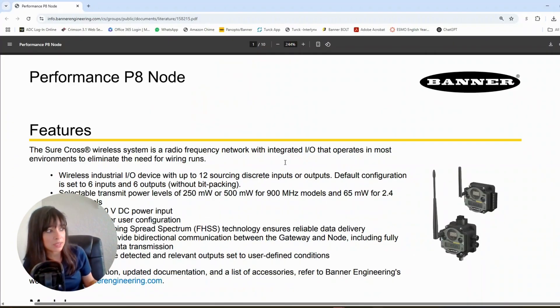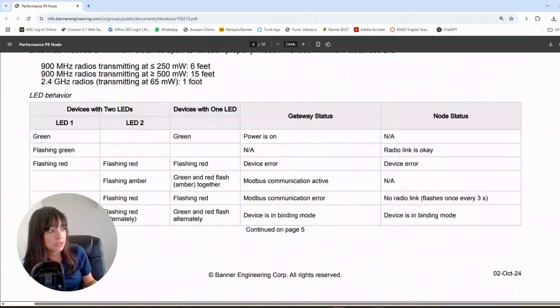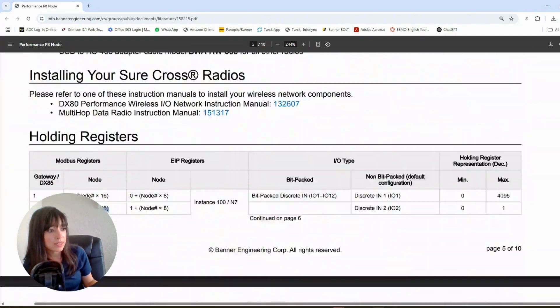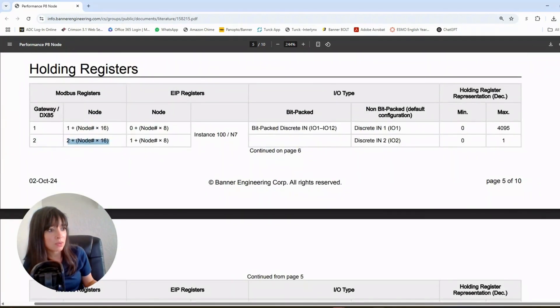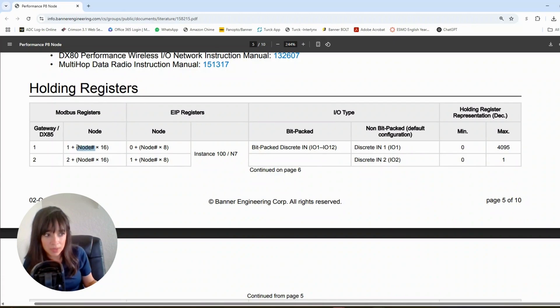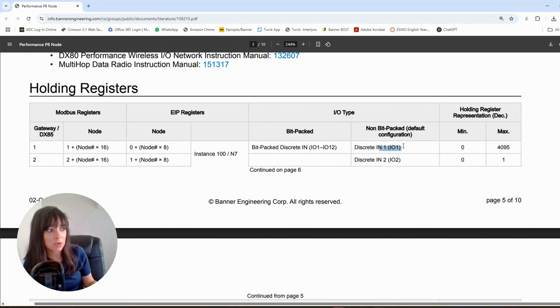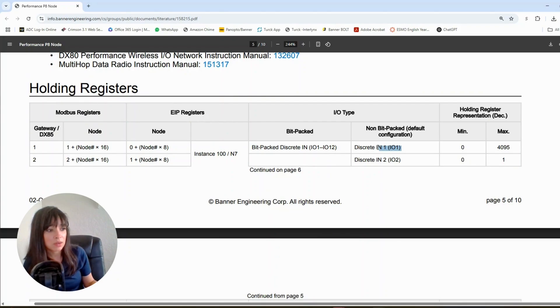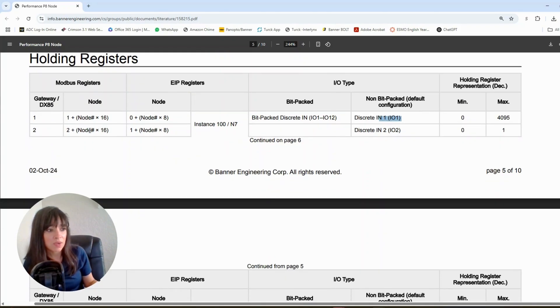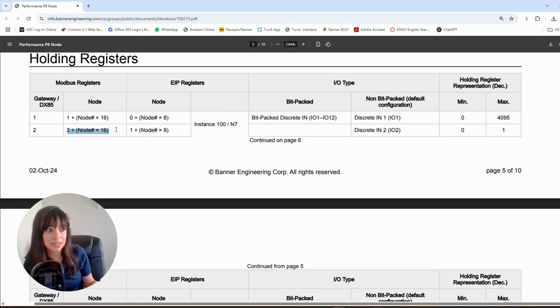I know everybody likes to read the data sheet, so we're going to scroll all the way down to the part where we get to the holding register table. We notice that there is a formula, and if you are at node 1 like me, for example, times 16 plus 1, then that means that my holding register is going to start at 17 for input 1. Okay, if I'm on input 2 of node 1, then that puts me at holding register 18.